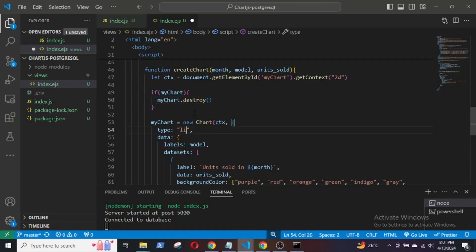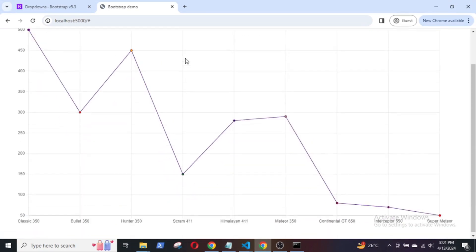Now, if you want a line chart, just change the type to line and a line chart will be displayed.